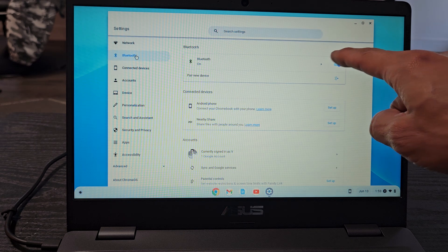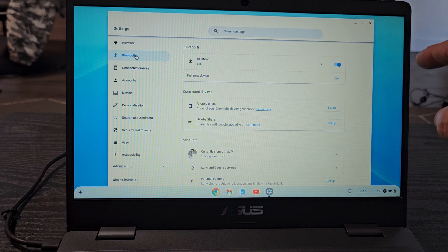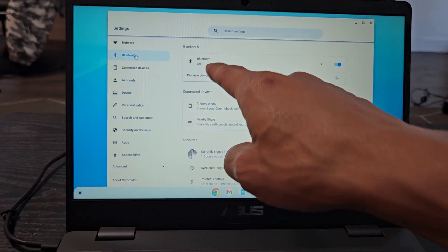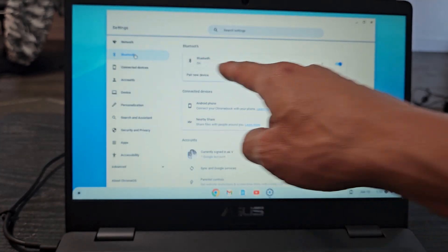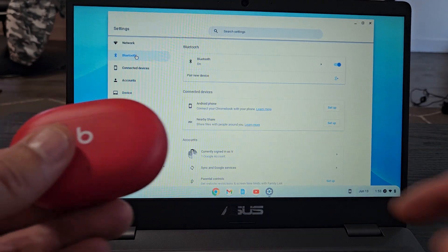Make sure Bluetooth is toggled on. After we put these in pairing mode, we're going to tap on pair new device. So let's first put this in pairing mode.